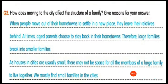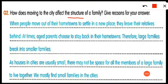Question number two: how does moving to a city affect the structure of a family? The meaning of 'structure' here is size — so they are asking how does moving to a city affect the size or structure of a family. Give a reason for your answer.